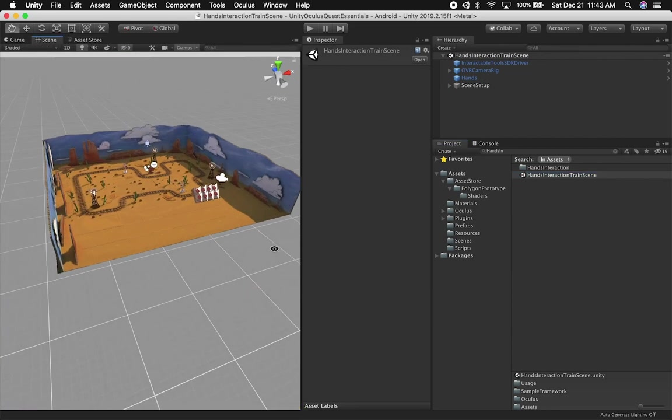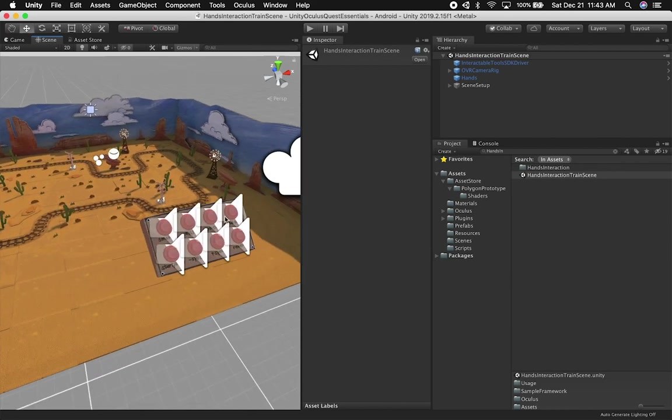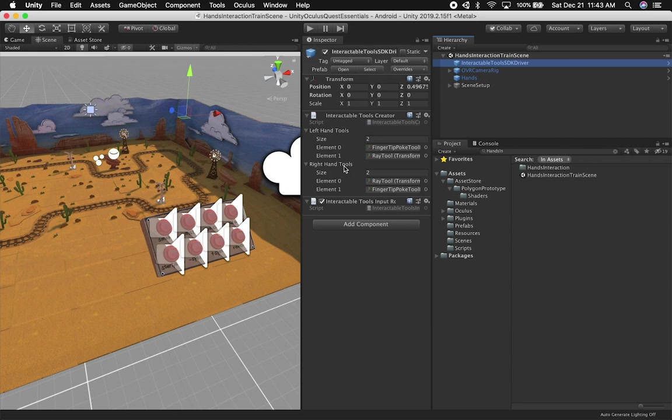So as you can see here, we have the panel and then you have few objects in the hierarchy, the interactable tools, SDK driver, which has all the configuration for the left hand and also the right hand. I haven't really experimented with these. All I did is just get it working. I'm going to be doing videos explaining how this works. But for now, just know that you're going to have this component.